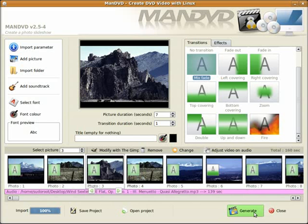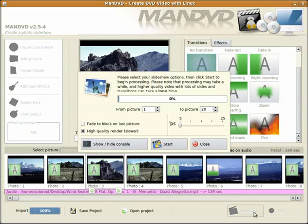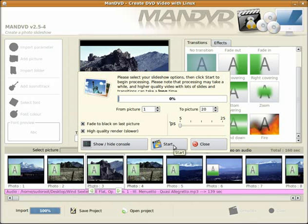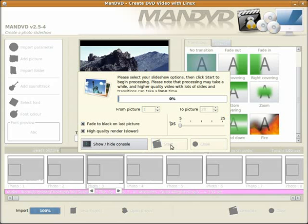Next step is to generate the slideshow. Click generate. Another popup comes up. I want to change it to fade to black on the last picture. Click start. And that's running. While that's running, I'll pause this recording.